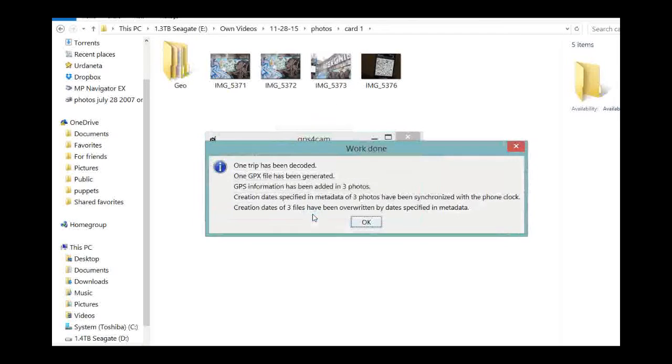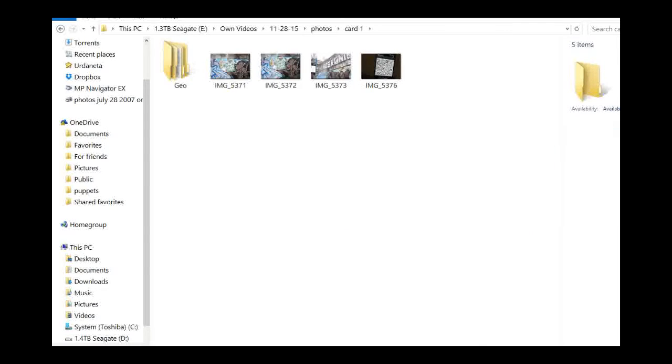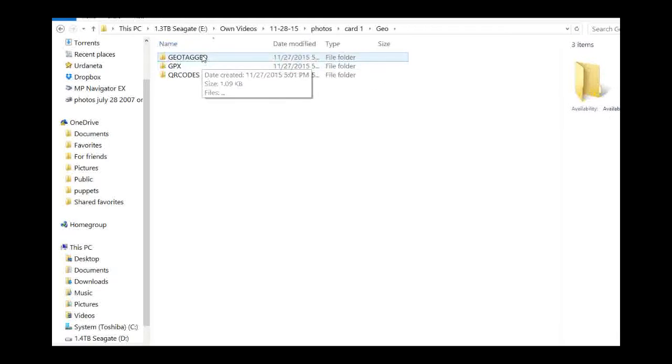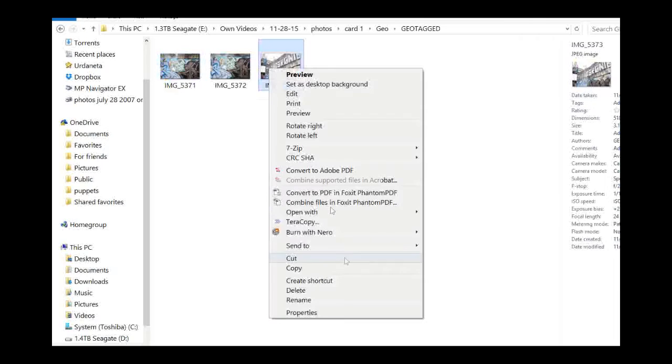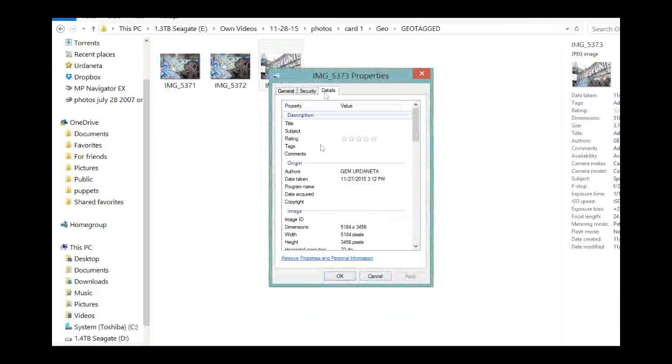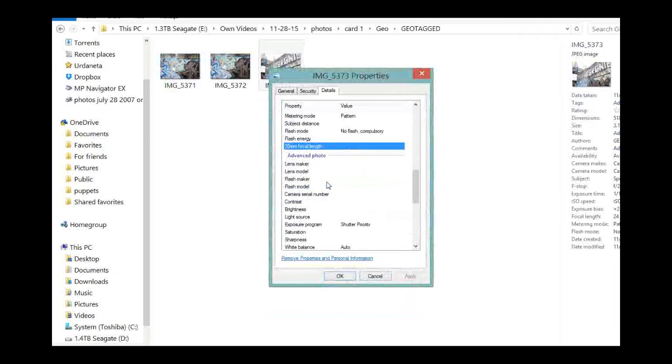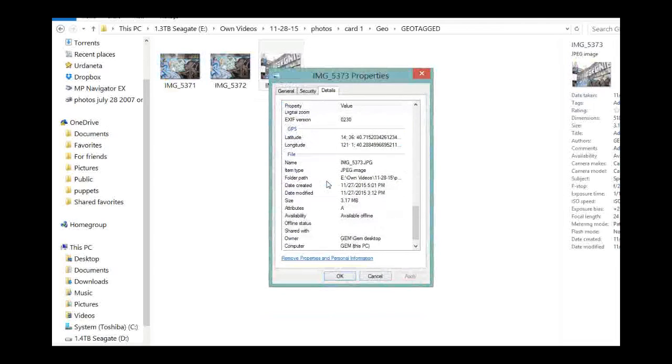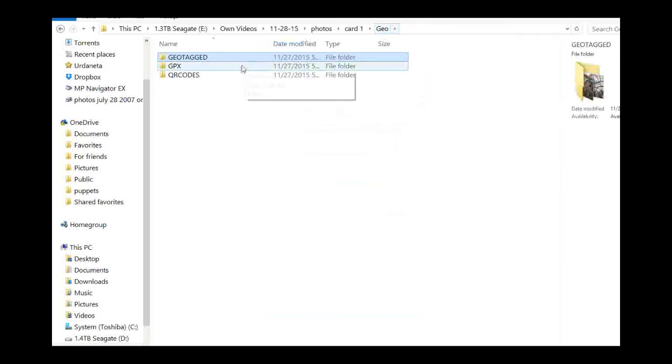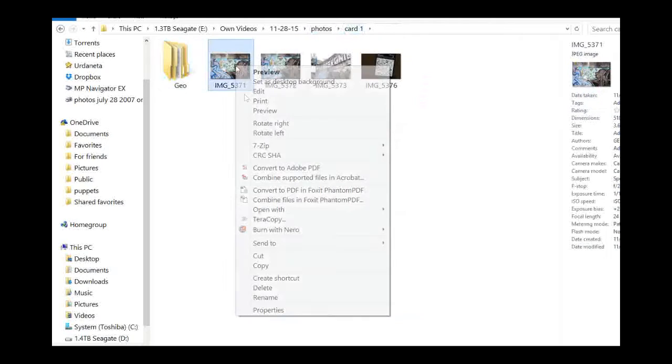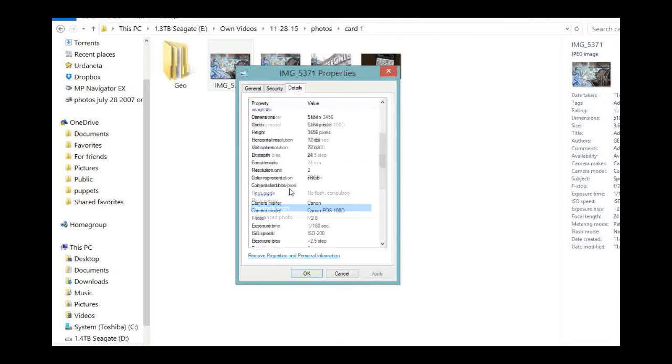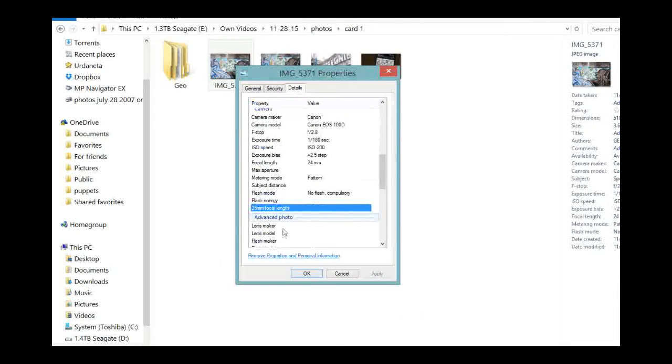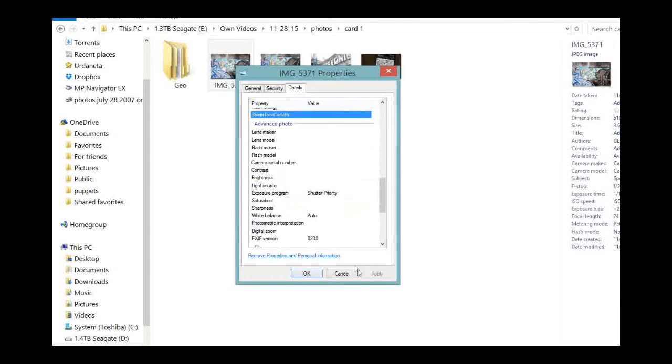Let's click Go. And it says one trip has been decoded, GPS information has been added in three photos. Let's take a look. Let's click Geo. Yep, there you go. There's three photos in the geotagged folder. Let's click Details. And look, in the information, it says GPS. There's latitude and longitude data. But if you look at the original photos we shot, there is no latitude and longitude data in the details pane. Isn't that pretty cool?